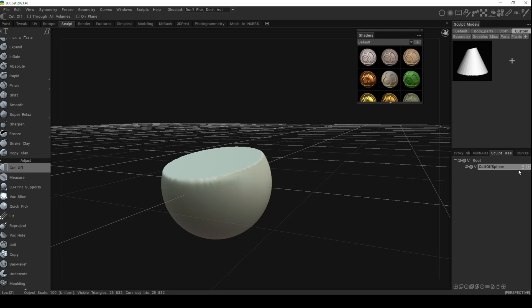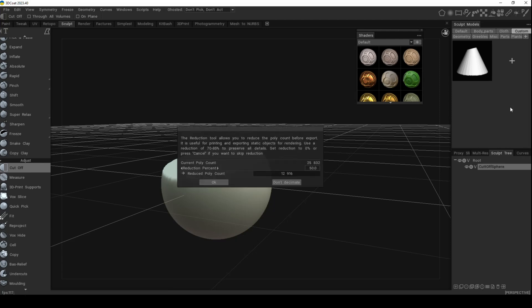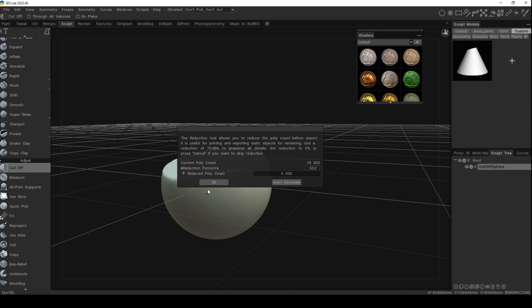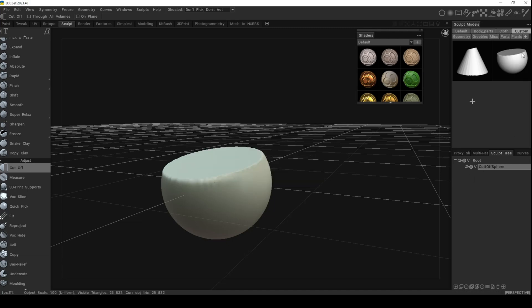We've renamed it, and now we're going to go to the right here where the cursor changes into a little cross. We left click and drag it and drop it right into the custom tab. It's going to ask about the poly count — right now it's 25,832, and it's offering to reduce that by 50% to 12,916. That's still very high, so let's go with 5K and hit Enter, then click OK.